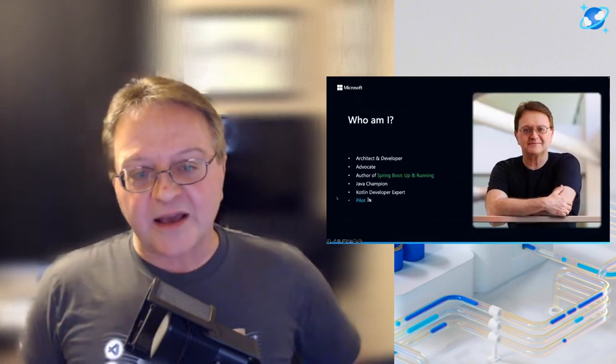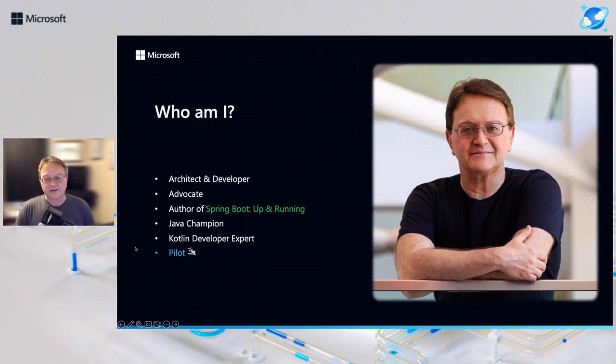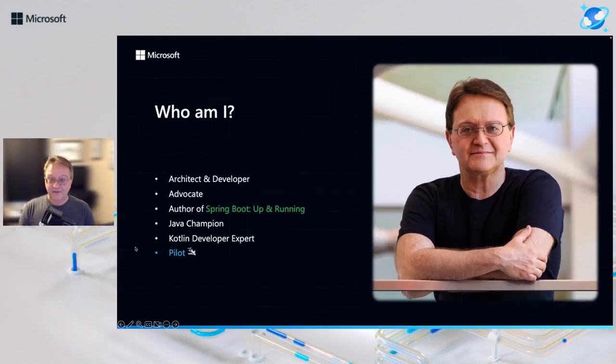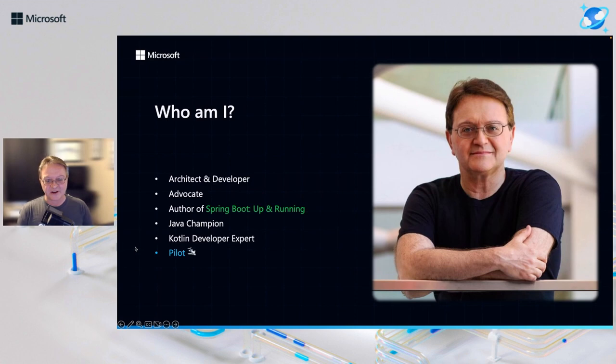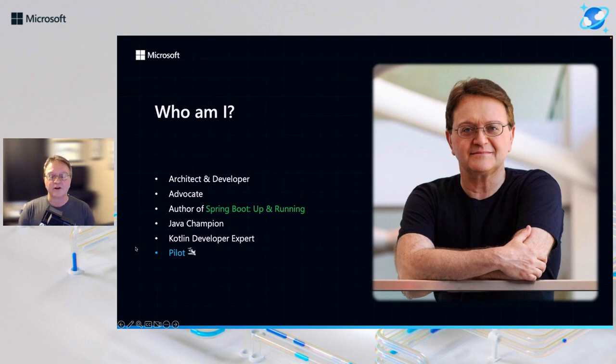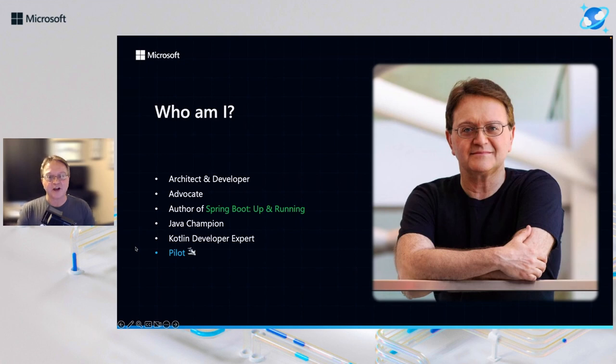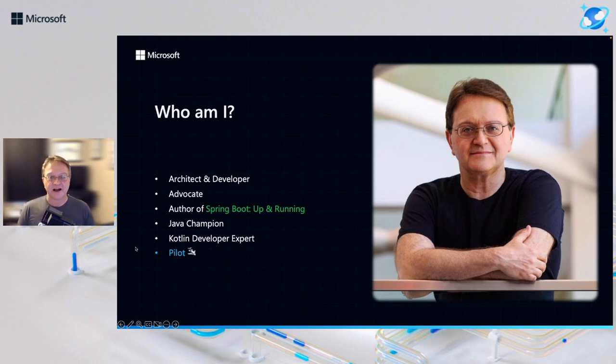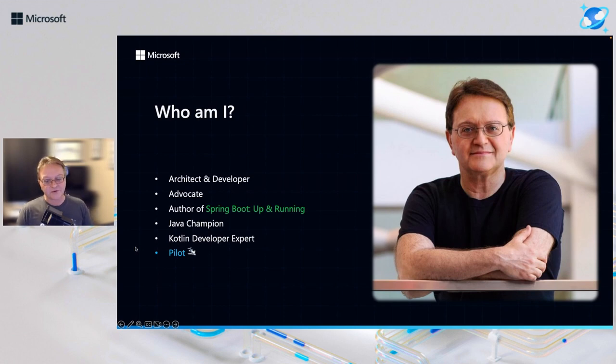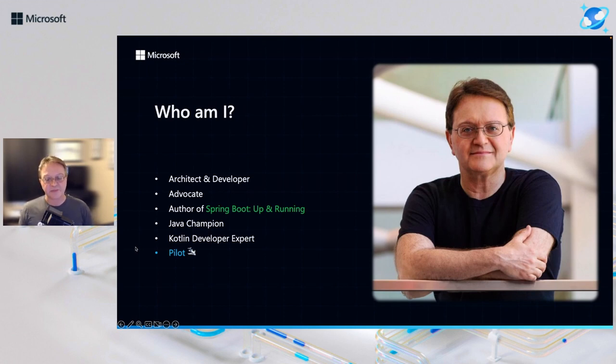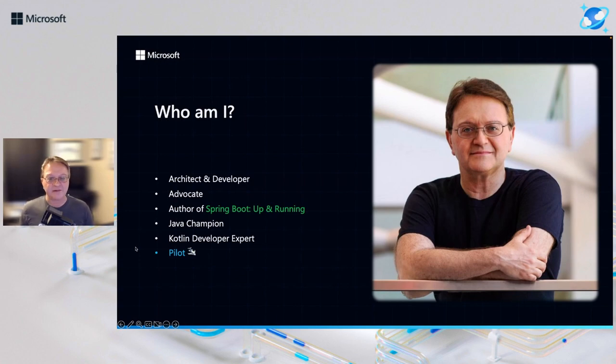A bit about me, I am an architect and developer by trade. I am also a principal cloud advocate here at Microsoft. I solo authored a book called Spring Boot Up and Running, building cloud native Java and Kotlin applications. I am a Java champion and a Kotlin developer expert. And just for fun, I'm also an instrument rated licensed pilot, because everyone needs a hobby, right?